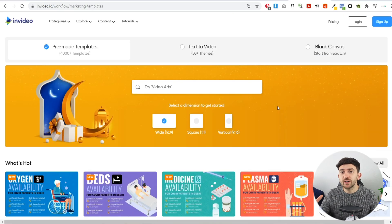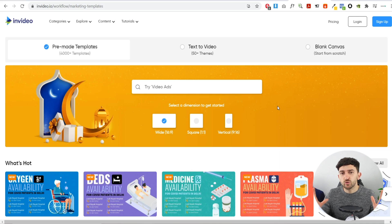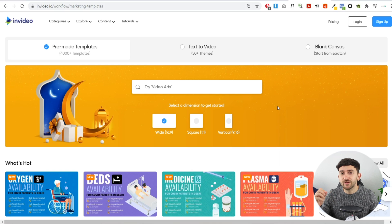Once you have your video footage from AliExpress, the next thing you're going to do is head over to InVideo — the video editing software we'll be using to create these dropshipping video ads. I'll leave a link in the description. InVideo is a completely free platform.